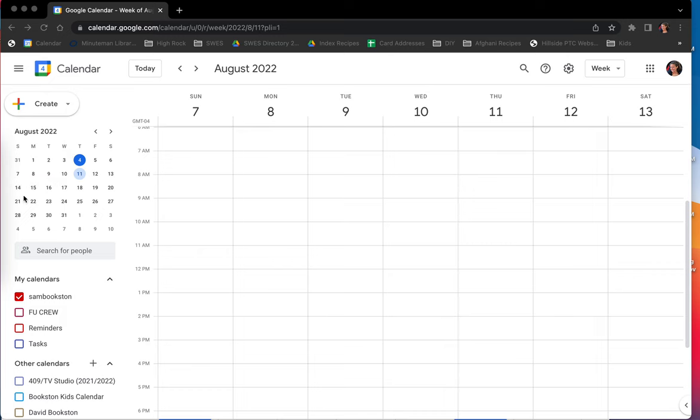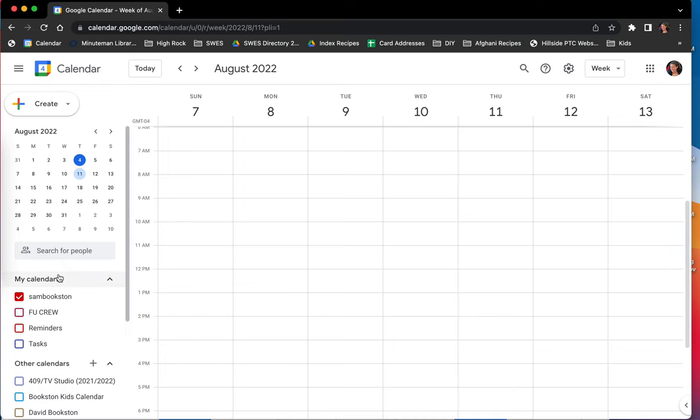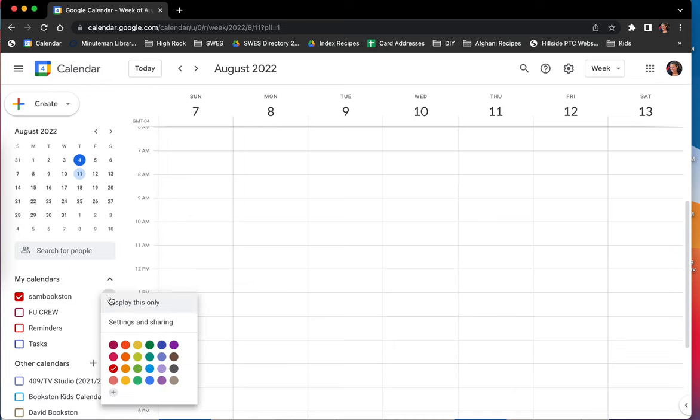So first we're going to start with the permissions. You can see over here I'm on Google Calendar and I'm on my personal calendar.